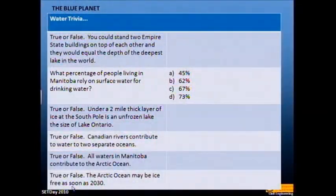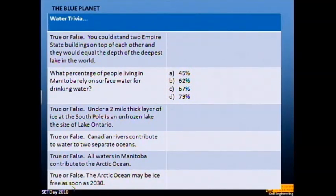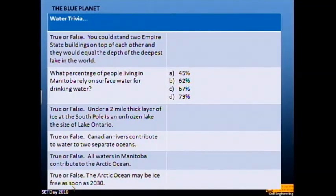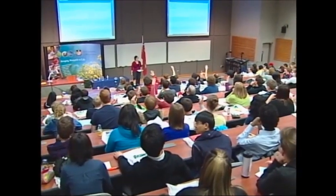Let's test some water trivia. I do this with my fourth-year class and I have to tell you they didn't score very well, so we'll see how you guys do. True or false: you could stand two Empire State buildings on top of each other and they would equal the depth of the deepest lake in the world.